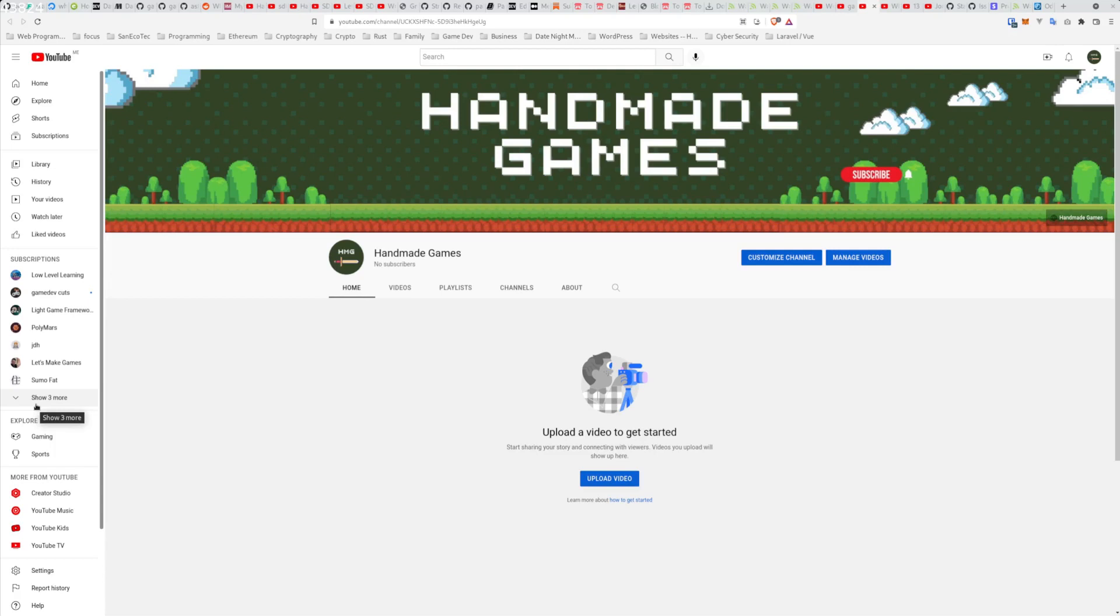So I'm really starting from scratch. I haven't programmed games before. I haven't even used any off-the-shelf engines before, like Unity or Unreal, Godot, whatever. But I'm most interested in programming games from scratch.